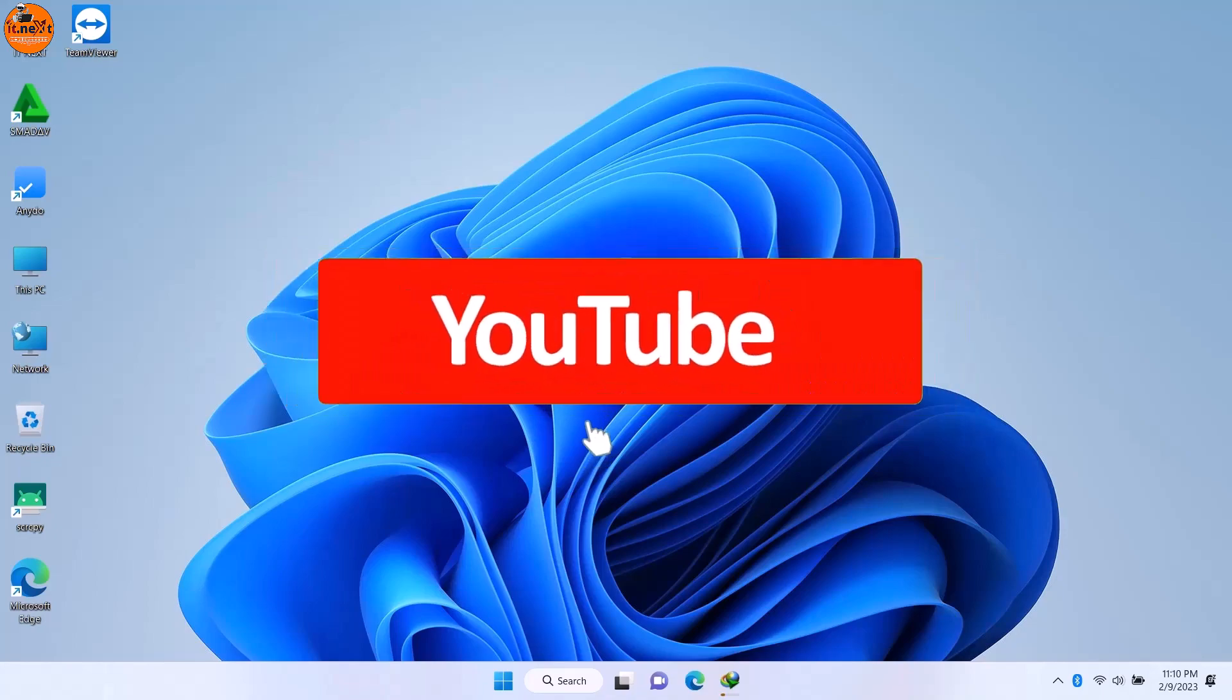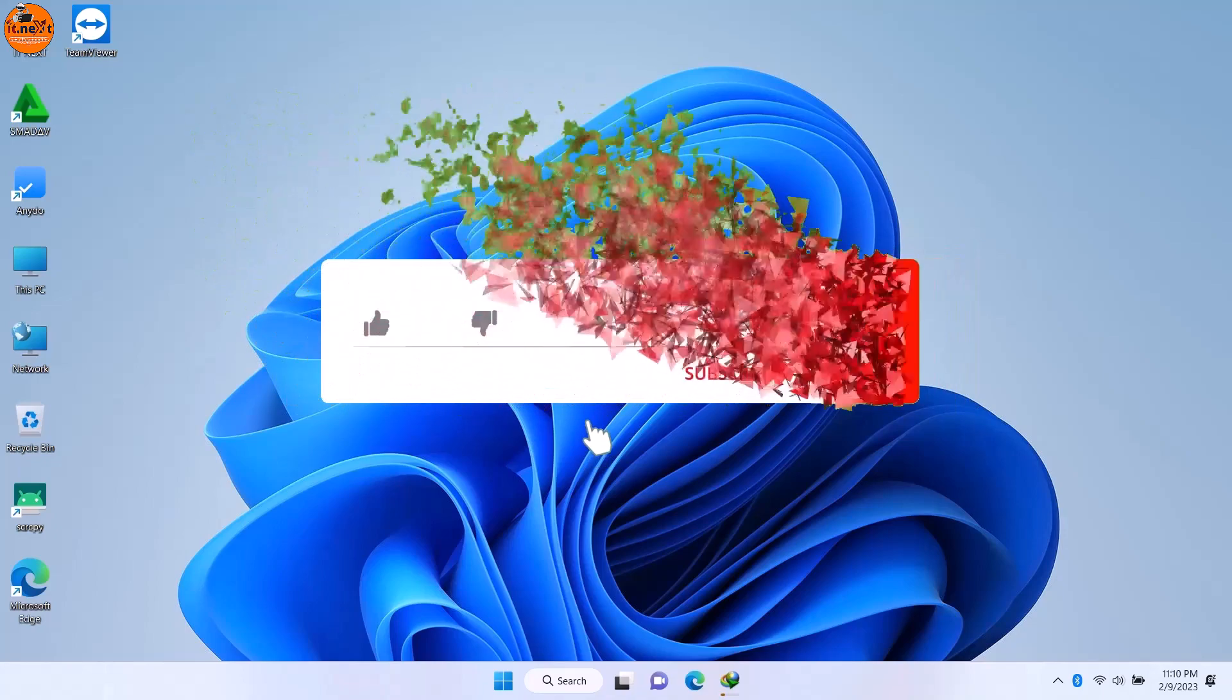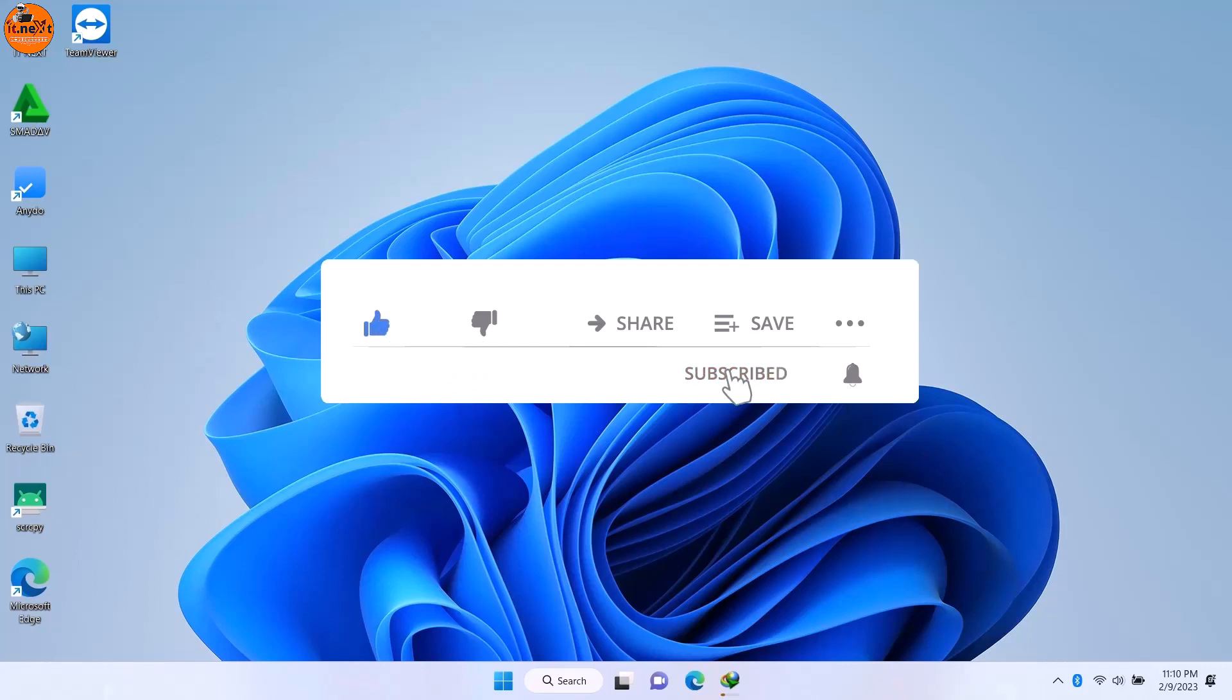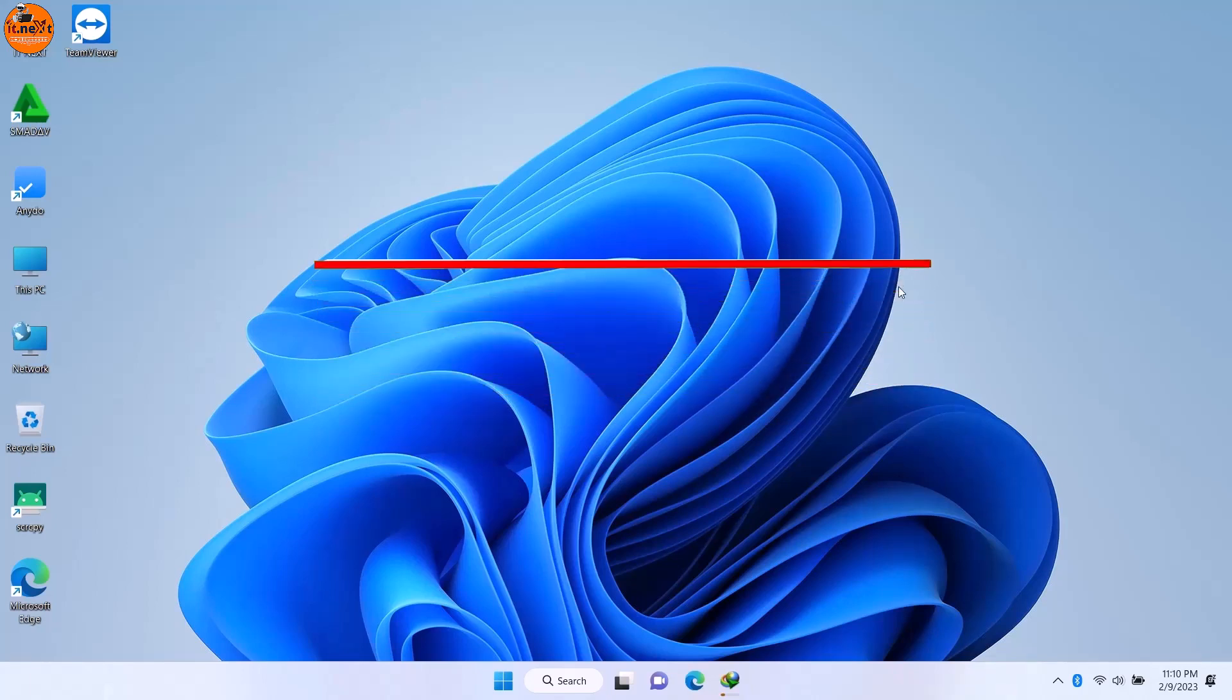Before I start, please like, subscribe, and even click on the notification bell so that you don't miss out any new video.